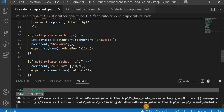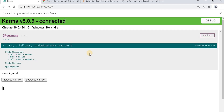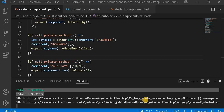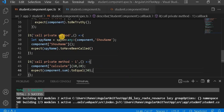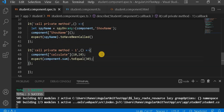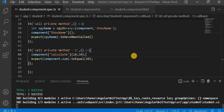Let me save it again. If we go to the browser we can see our first test case — call private method — is calling successfully. It is working as expected, and we can see our test case is passing.